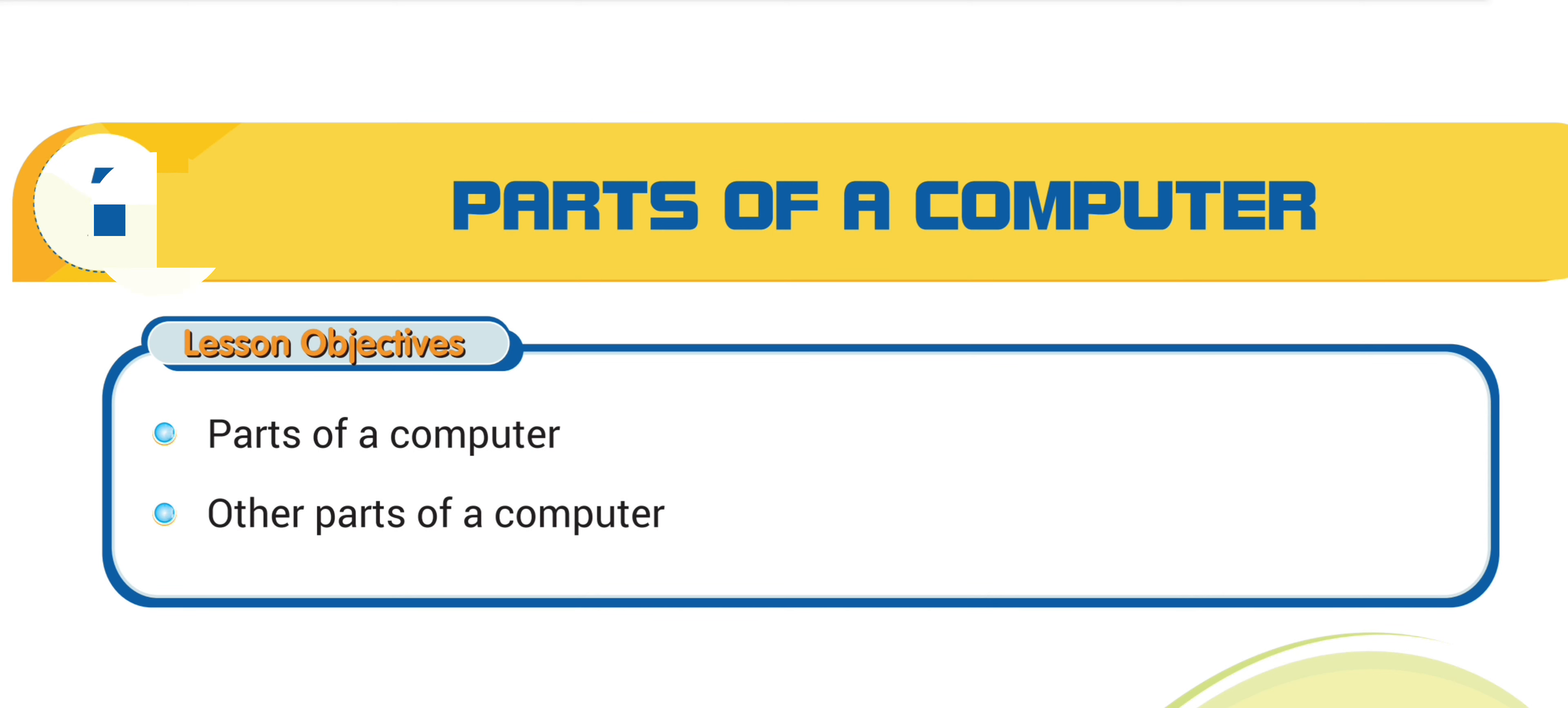Hi friends, parts of a computer. In this chapter, we will learn parts of a computer and other devices related with computer.